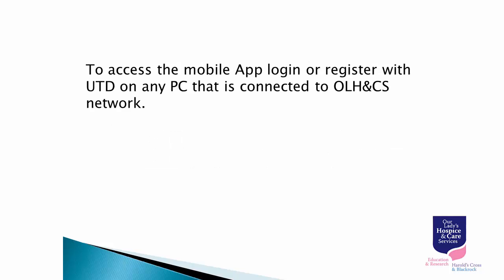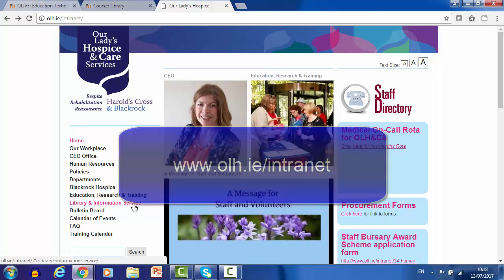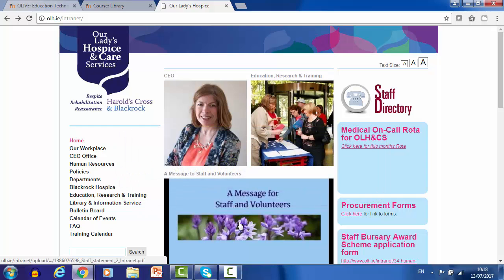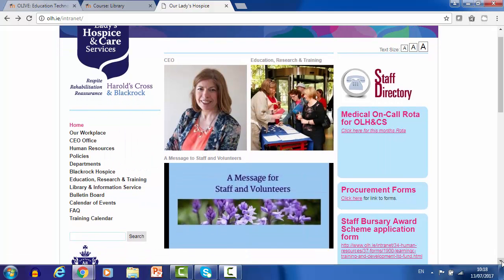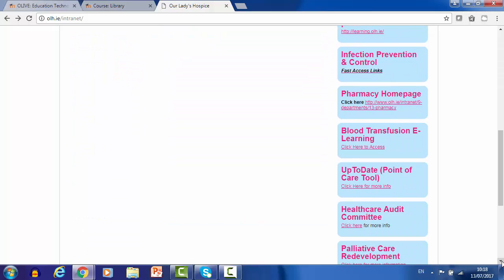To access the mobile app, log in or register with Up-to-date on any PC that is connected to our Ladies Hospice and Care Services network. Go to the intranet page at www.olh.ie/intranet and on the right side click on the link that says Up-to-date point of care tool.